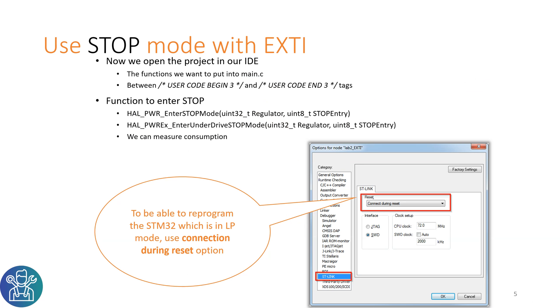It is very important to connect during reset with the debugger. I will show how to use it with Atollic because it is using a different method. It all depends on the IDE that you have.